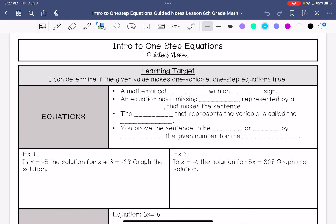We are going over the Intro to One-Step Equations Guide Notes. My learning target is: I can determine if the given value makes one-variable, one-step equations true.